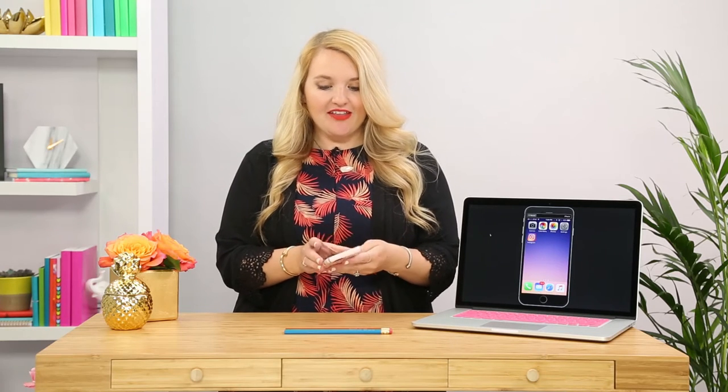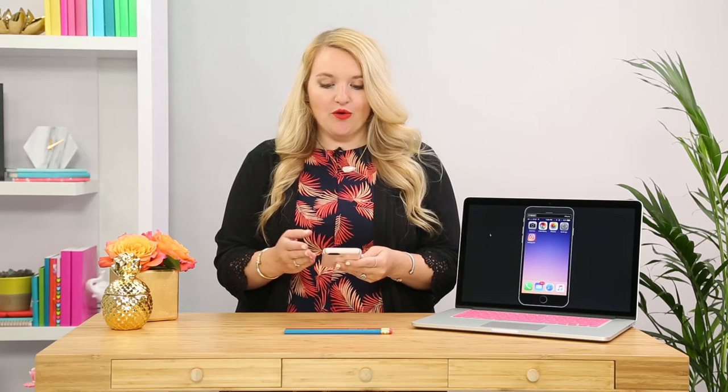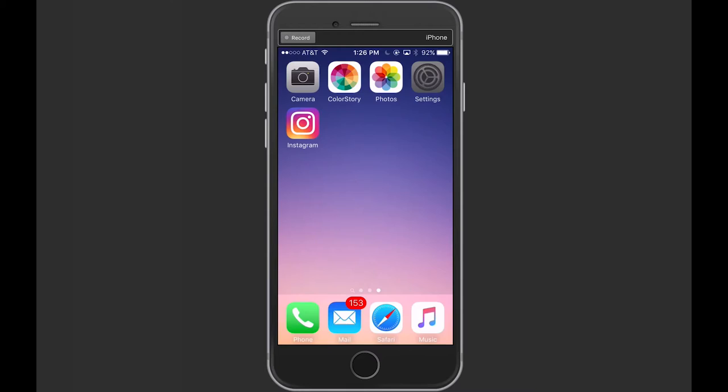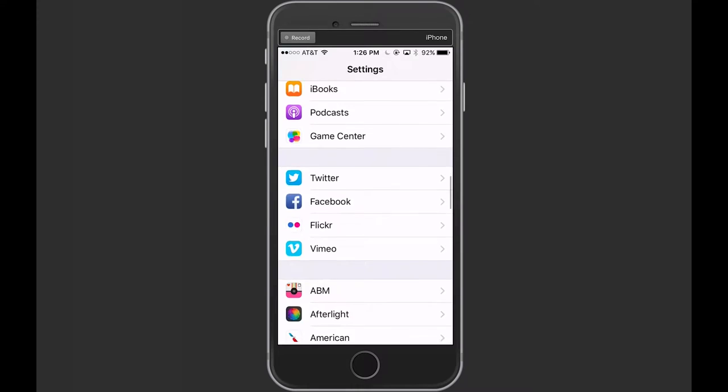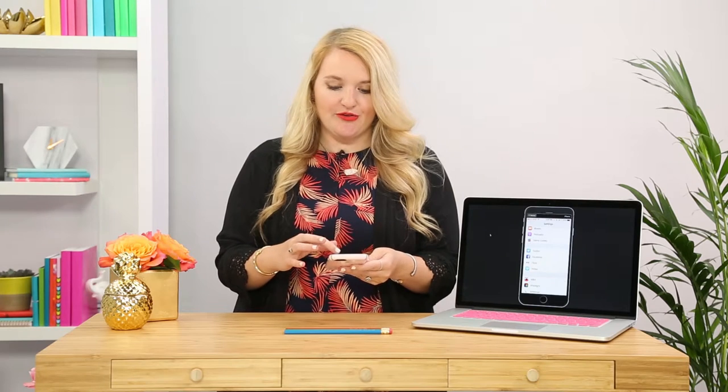The second thing you can do is turn on grid, so we're going to go into settings to do that. What the grid does is break your photo down so that you can really get a better composition and you're going to be able to use the rule of thirds to take better photos.